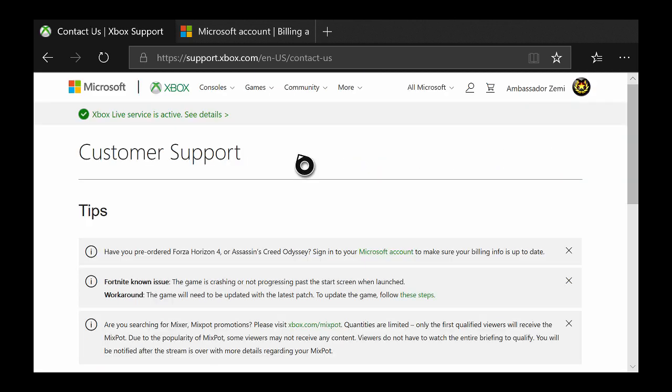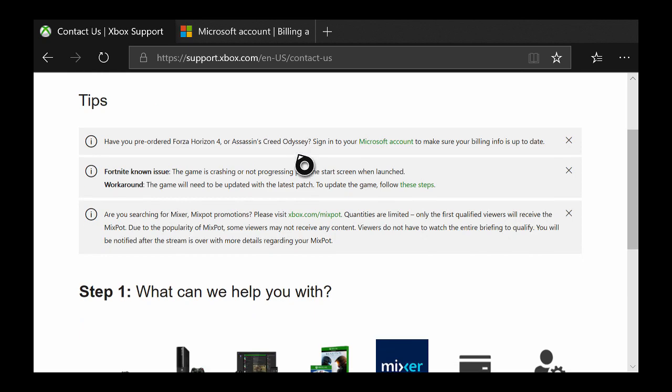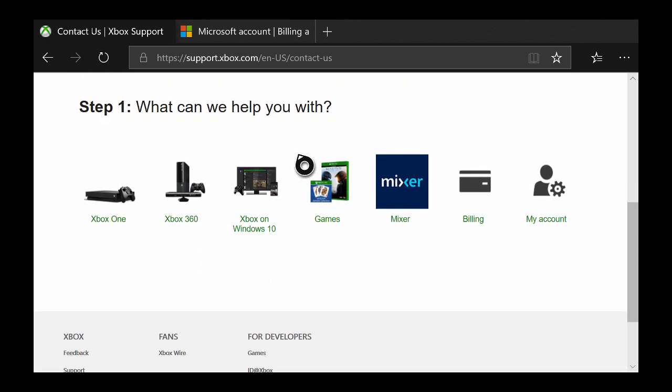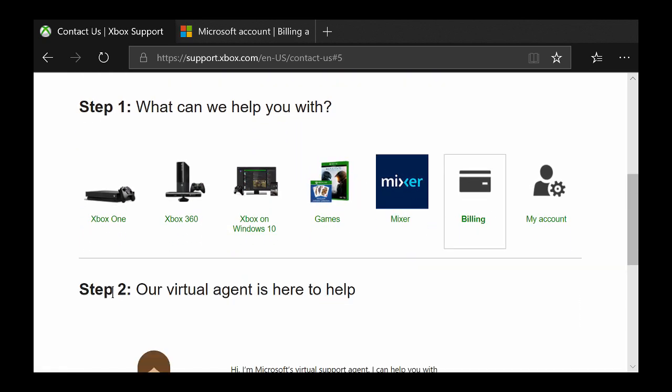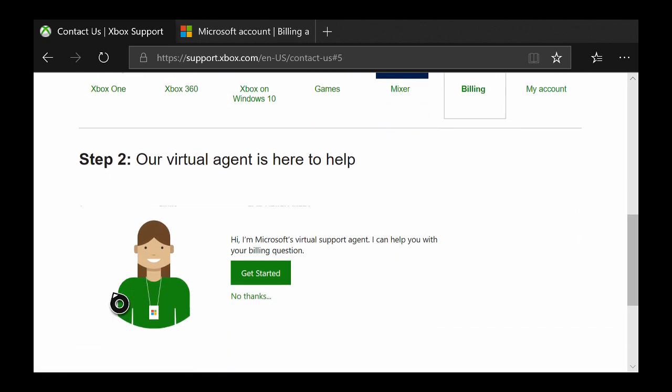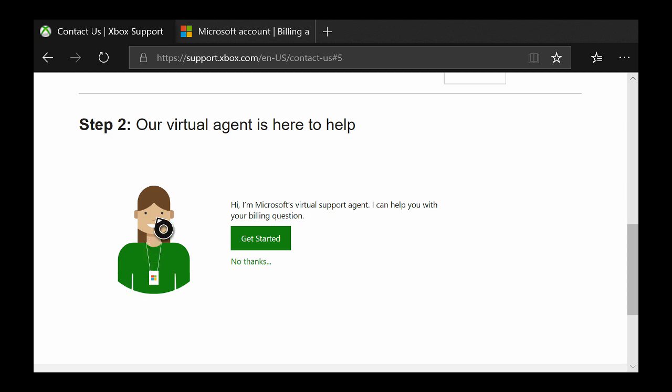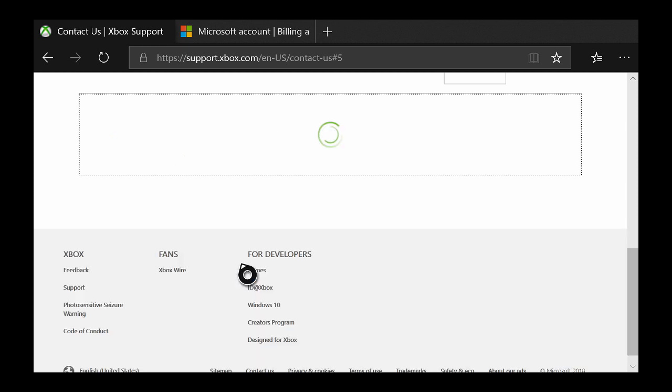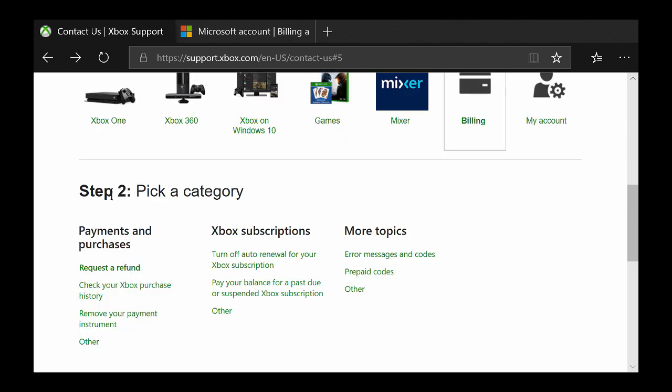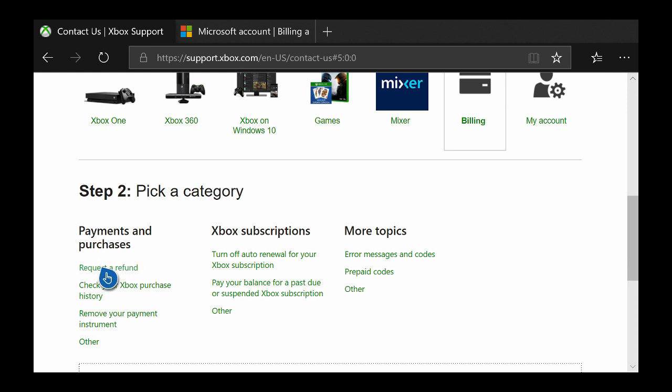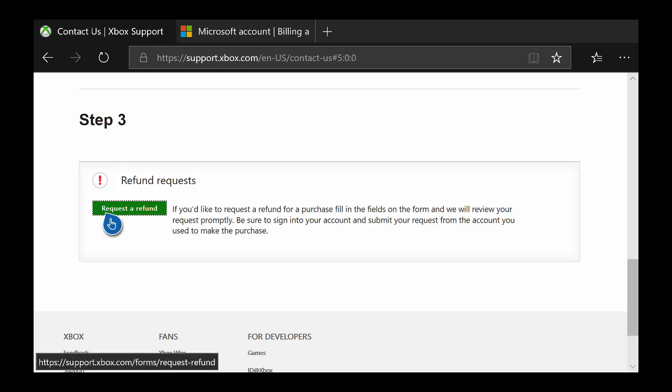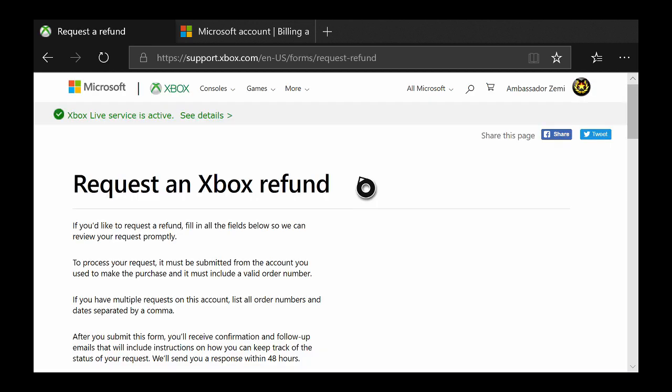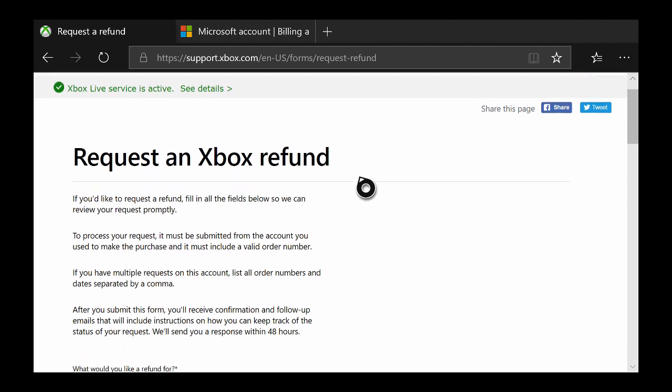After you've selected the contact us page just go ahead and scroll down again and select billing once more. For step two it's going to ask you if you would like to speak with a virtual agent, just go ahead and click no thanks. After that it should then show a second step and under payment and purchases go ahead and select request a refund. Then go ahead and select request a refund once again, just click this green button and finally we're at the page that we need to be at.